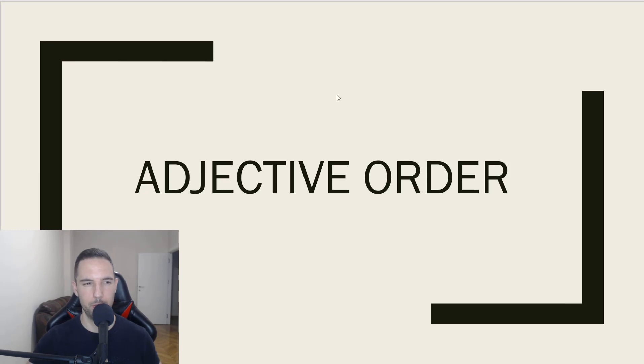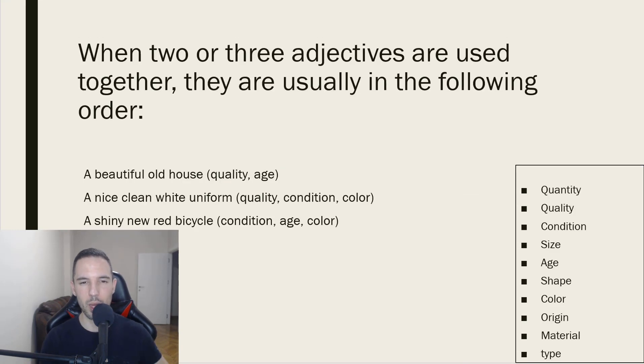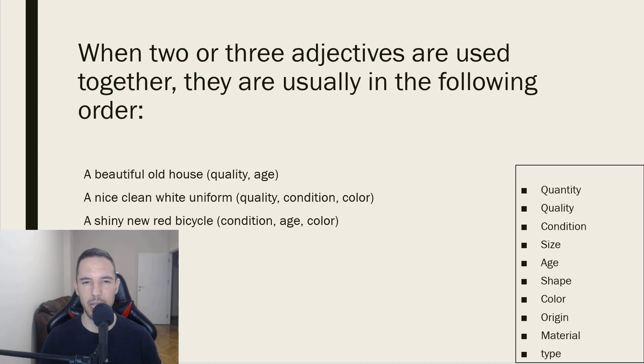Adjective order. When two or three adjectives are used together, they are usually in the following order.